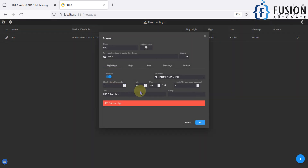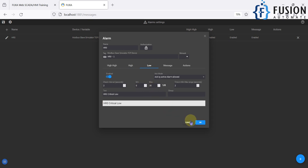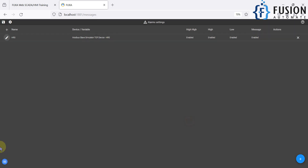Now we will go to the Alarms section. Here we can see that for the high-high alarm the value should be between 160 and 200, for high alarm between 120 and 160, and for low it should be below 30.